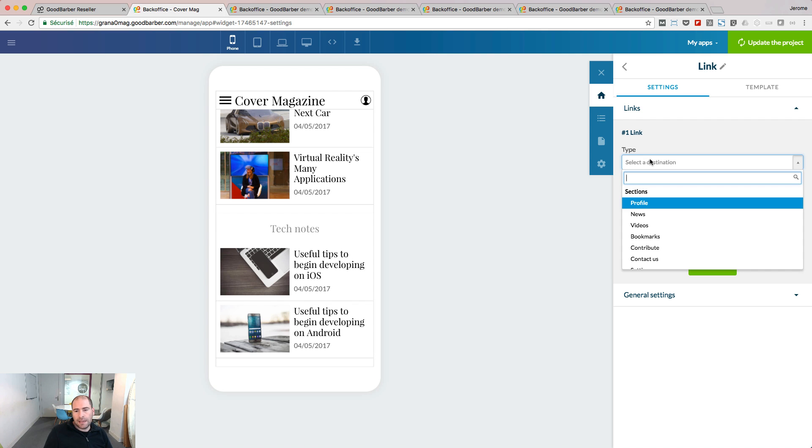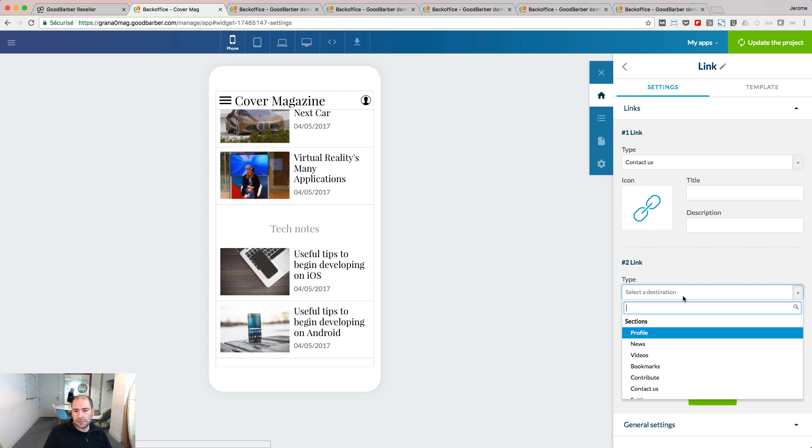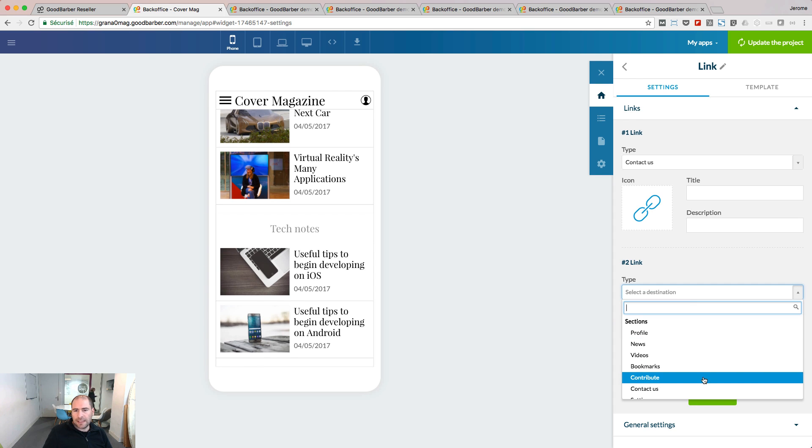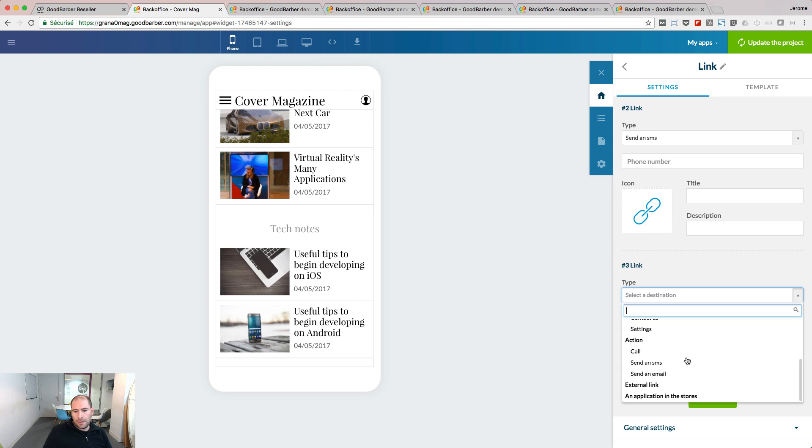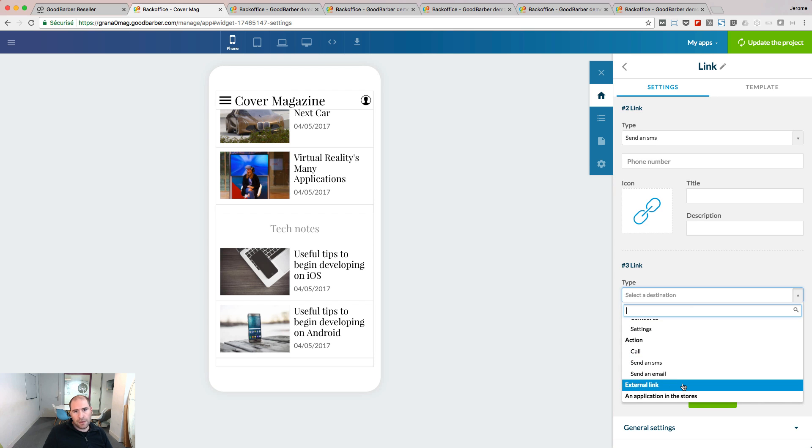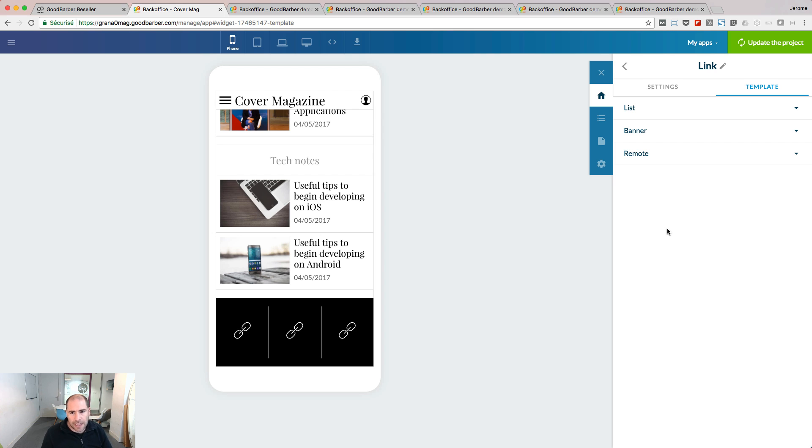It can be a section, or if I add another link, it can be also a call to action. Here is a third example with an external link as the destination. The design options of your widget will depend on the template you choose.